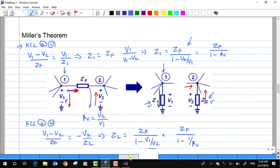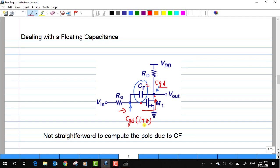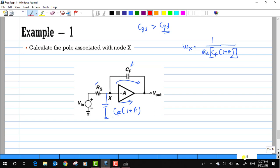In the MOSFET circuit, CGD plays the role of CF between gate and drain. When Miller's theorem is applied, because the main signal path has a gain, even though CGD seems small, at the input it is magnified by a factor of (1 plus A). That is why we do not neglect the CGD value when evaluating the transit frequency.